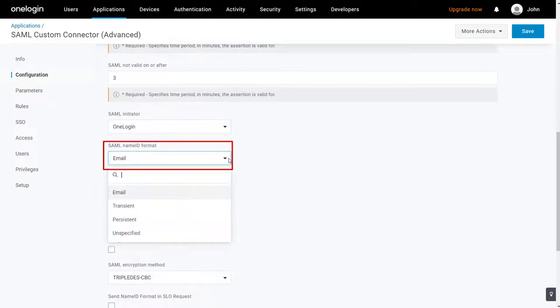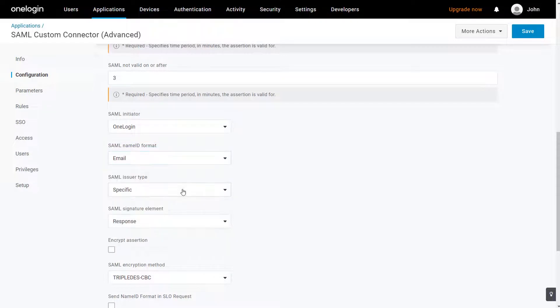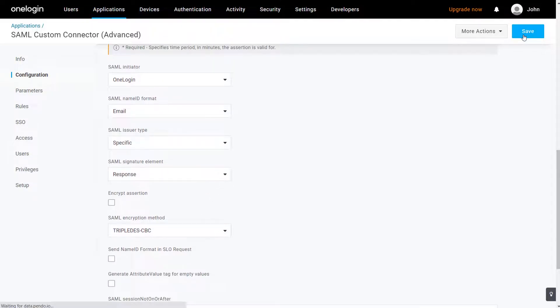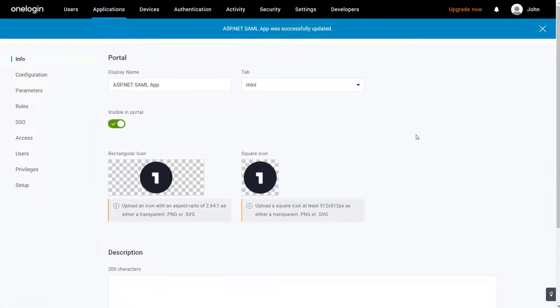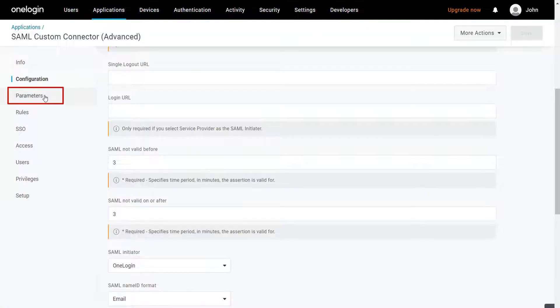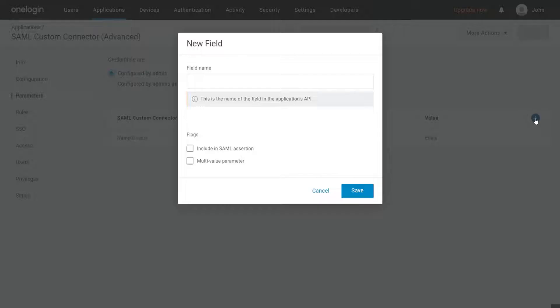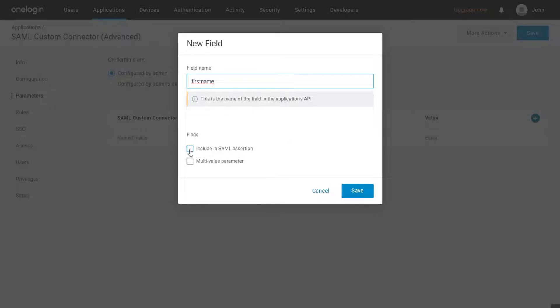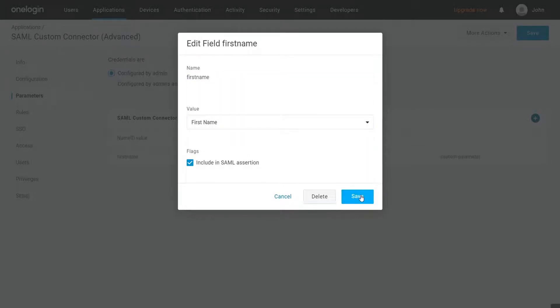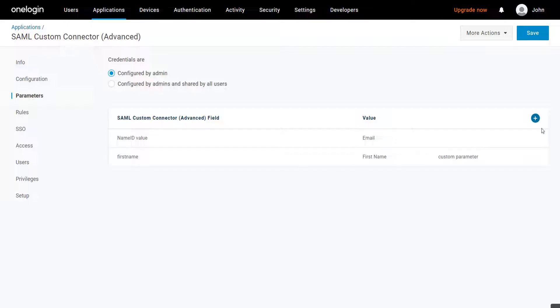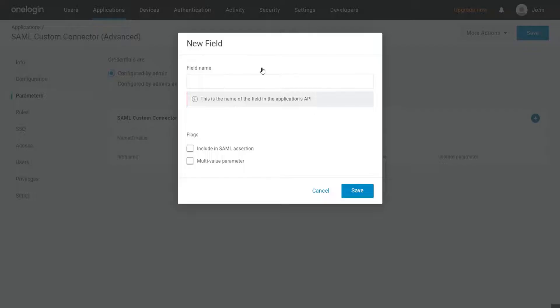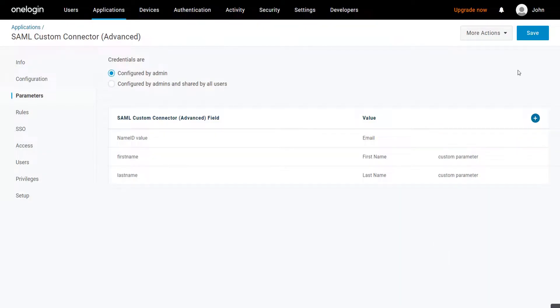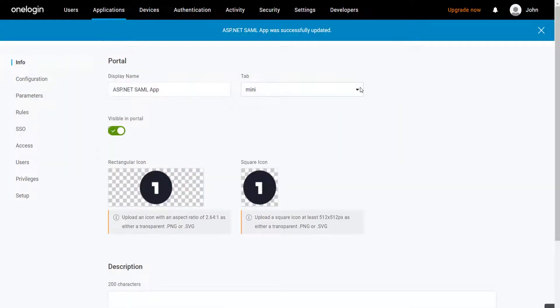Select SAML NameID format as email. Click on Save button. Click on Parameters tab. Click on Plus button to add the attributes as per your choice. Enable the Include in SAML Assertions option. Click on Save button.